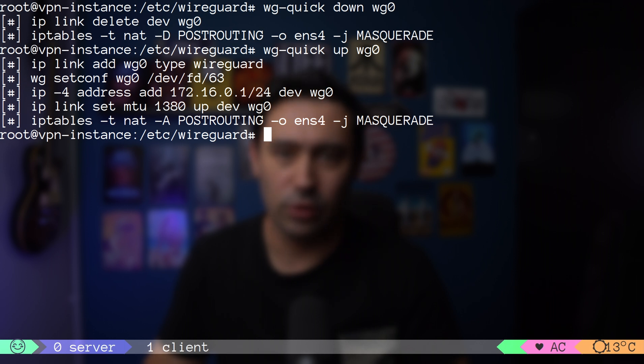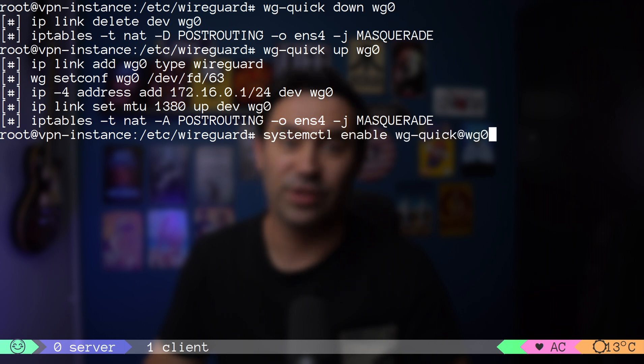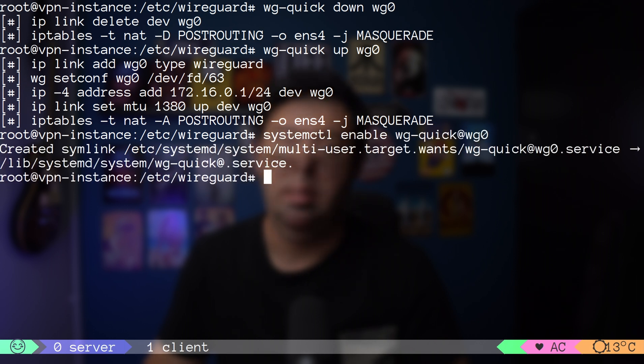Last thing to do is enable WireGuard service to start at boot. Now, you are all set. It took a while to explain what's going on behind the scenes, but the configuration process is very easy. It requires generating and exchanging keys, 6 lines of configuration, and few commands to run.